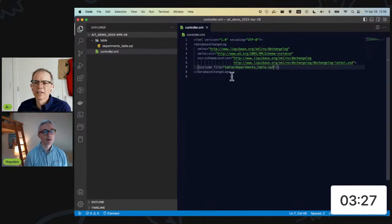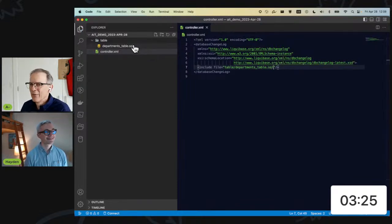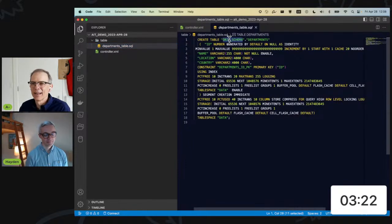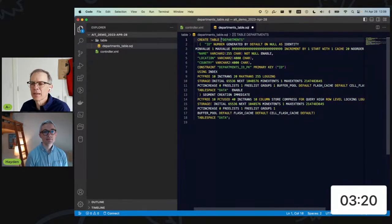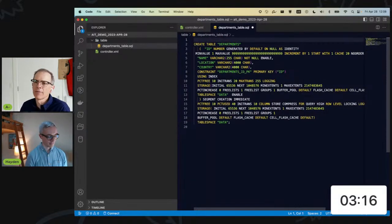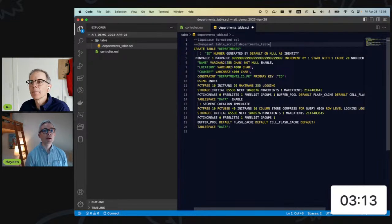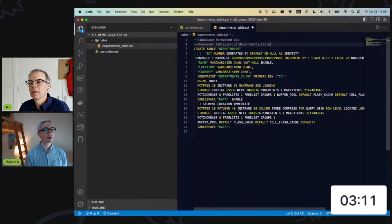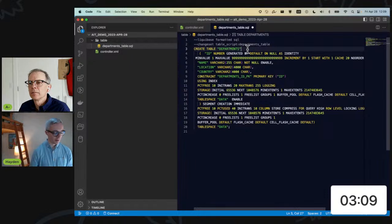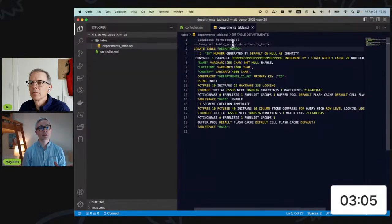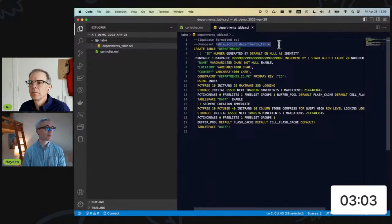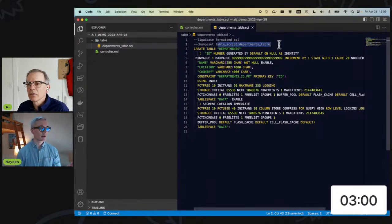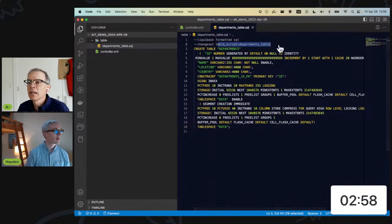So I'm going to delete this, and I'm going to instead work with the SQL file that it created for me by default, and I'm going to direct my controller.xml to point at that. And Hayden, this is nice of you because I know that you actually very well know how to read XML, but for my benefit, I definitely appreciate being able to just look at the create table statement like I've always done.